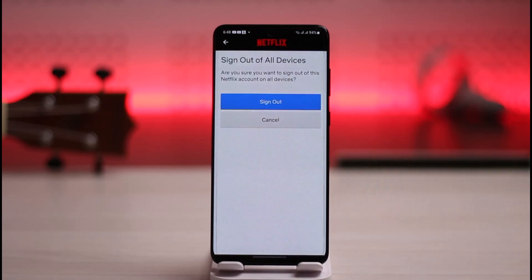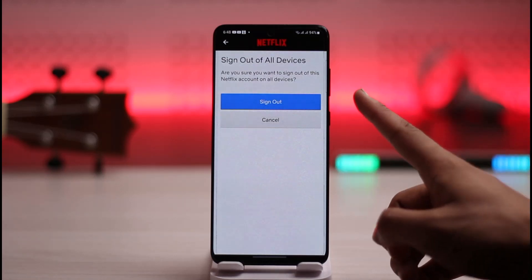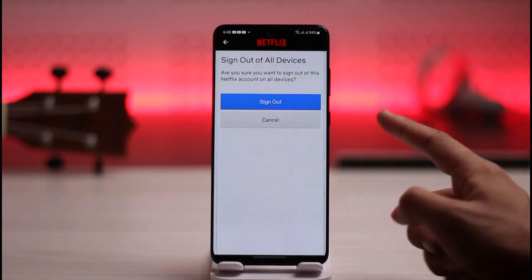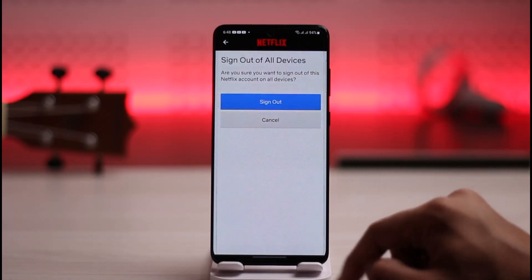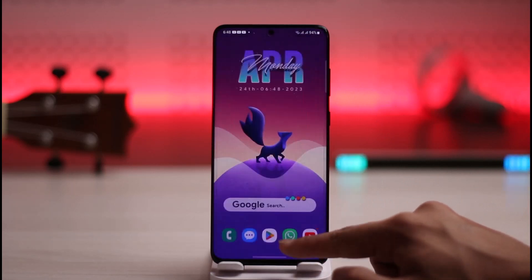This is the Sign out of all devices option, which will log out your Netflix account from all devices it is logged into, including yours as well. All you need to do is confirm by tapping the Sign Out button. That is it on how you can log out remotely on Netflix.